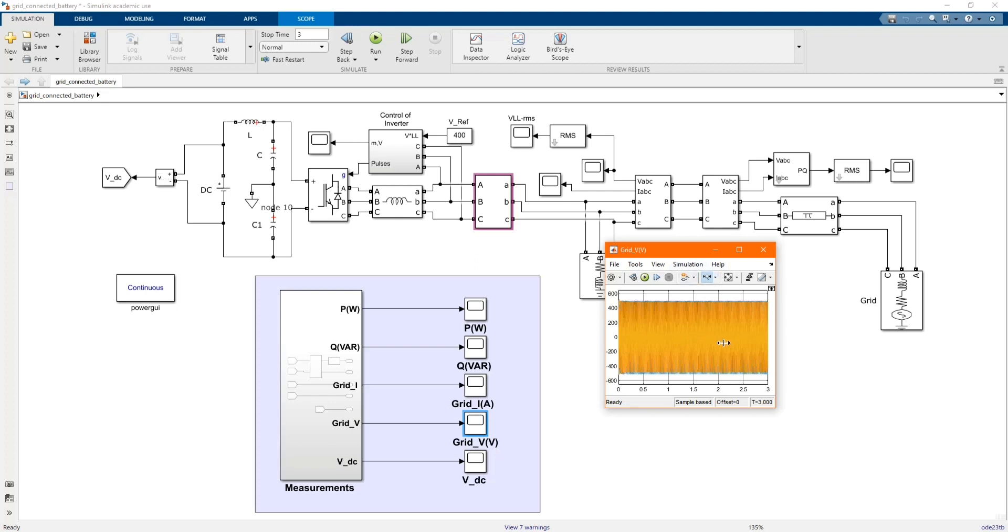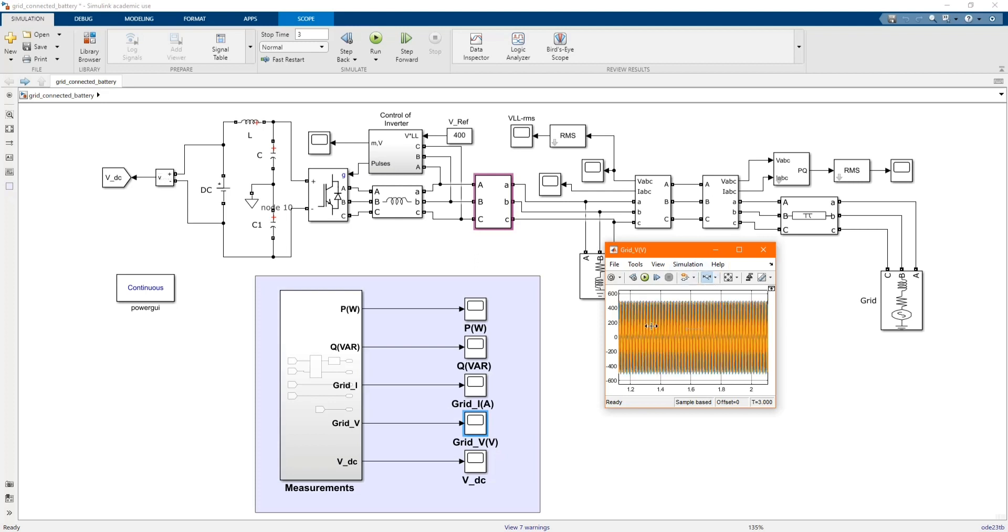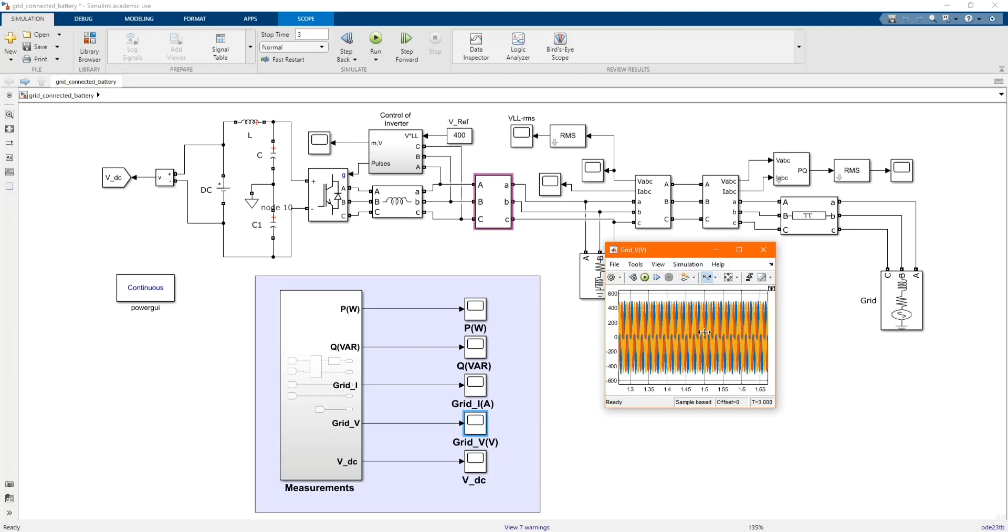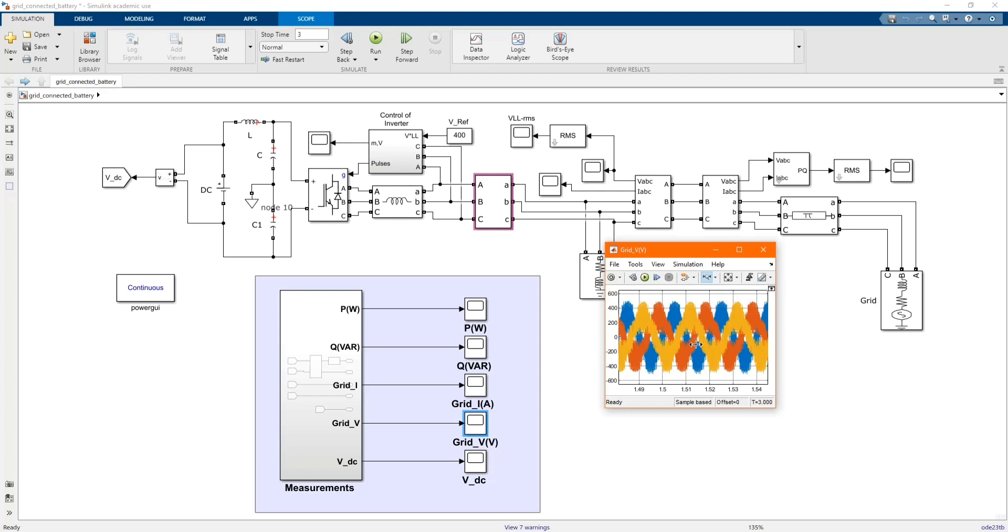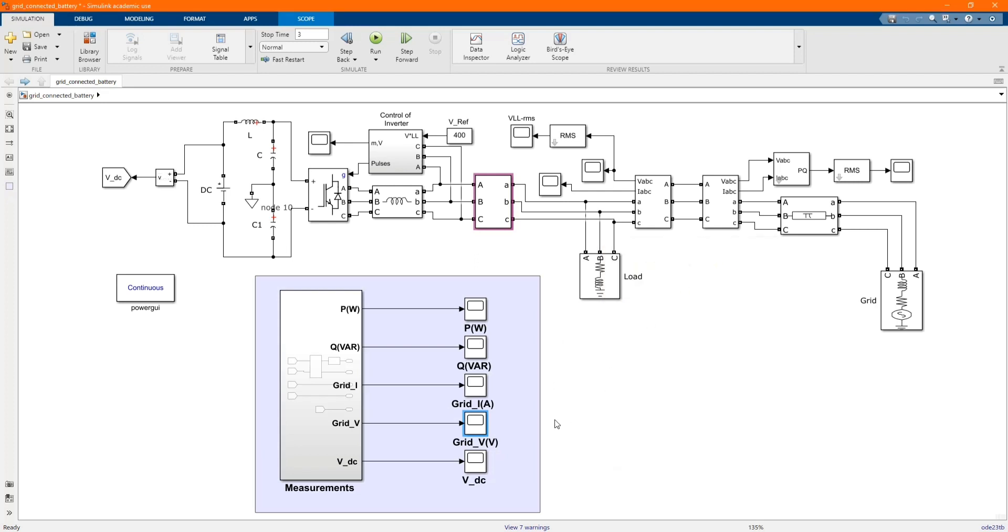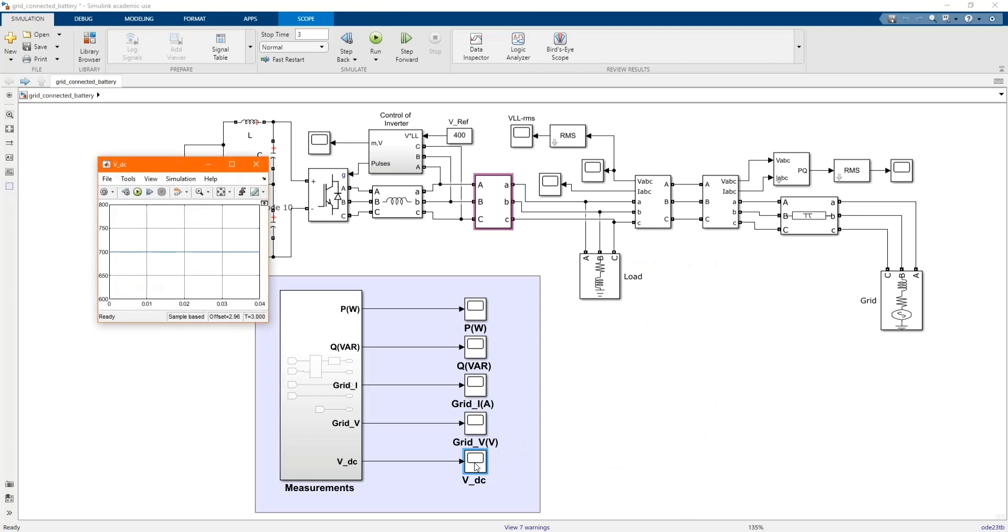Let's check the grid voltage. Now let's check the VDC.